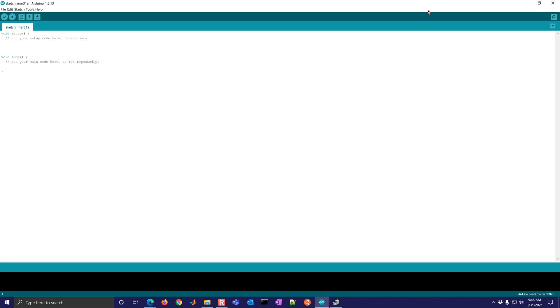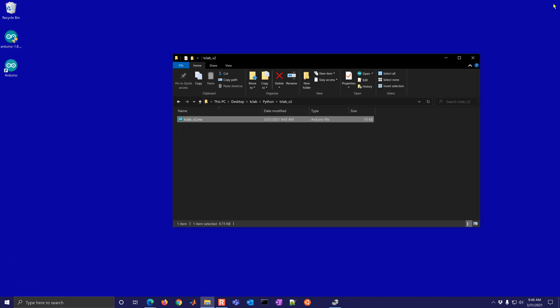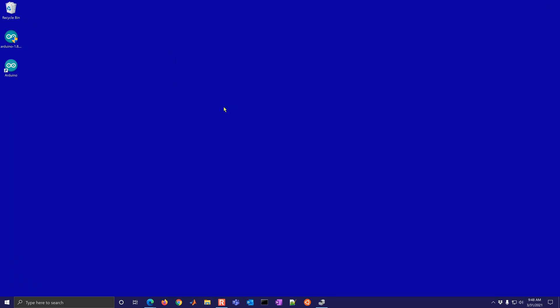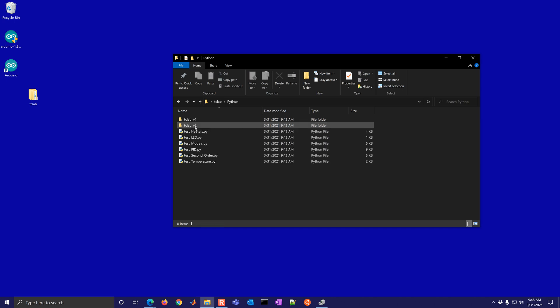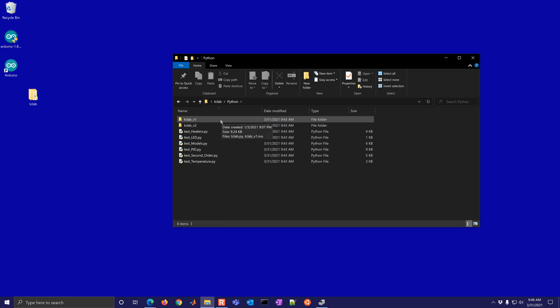So we can close this out. We only need to do that once. Unless you switch over to MATLAB and then want to switch back to Python. That is a one time thing that you need to do. So we have this TCLAB folder. I'm going to open this up. Here's some Python files and you can test it out now.